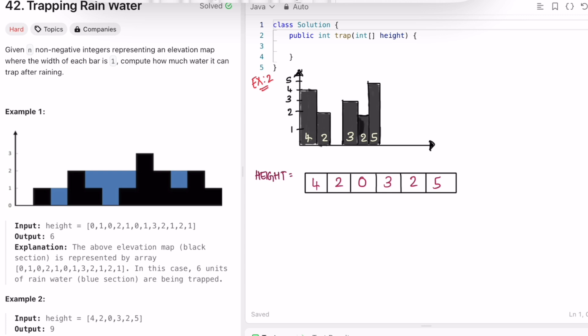Let's take the first example. The elements inside the height array represent each block — block size 1, block size 2, then 1, 1, 3, 2, 1, 2, and 1. The answer here is 6.